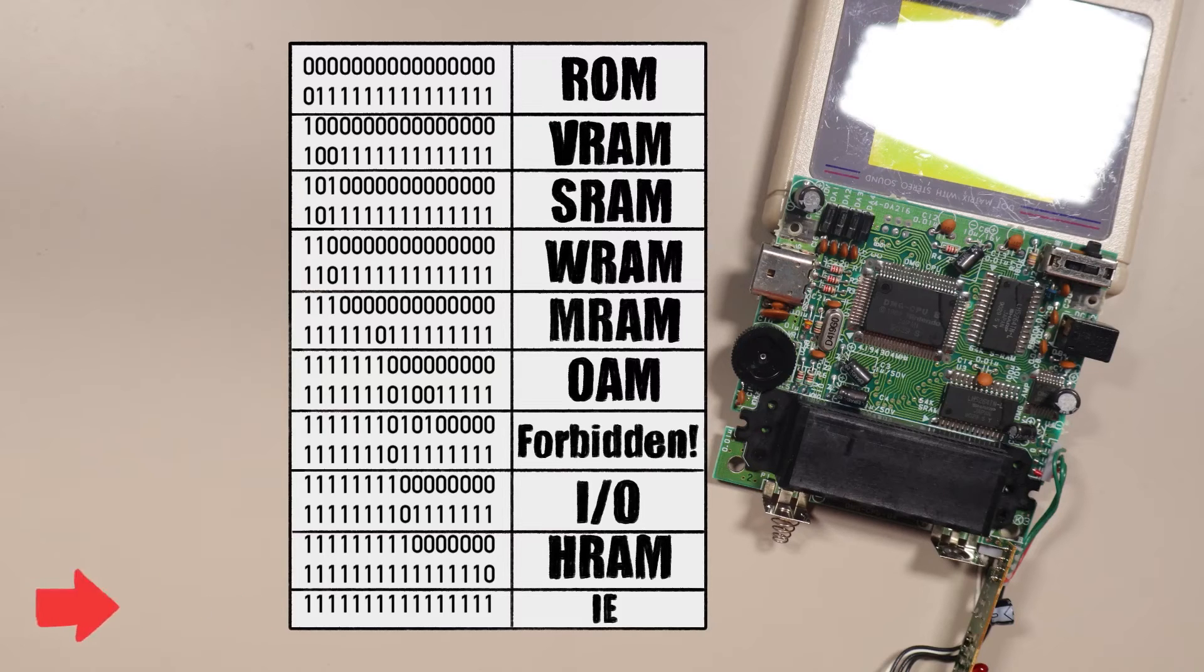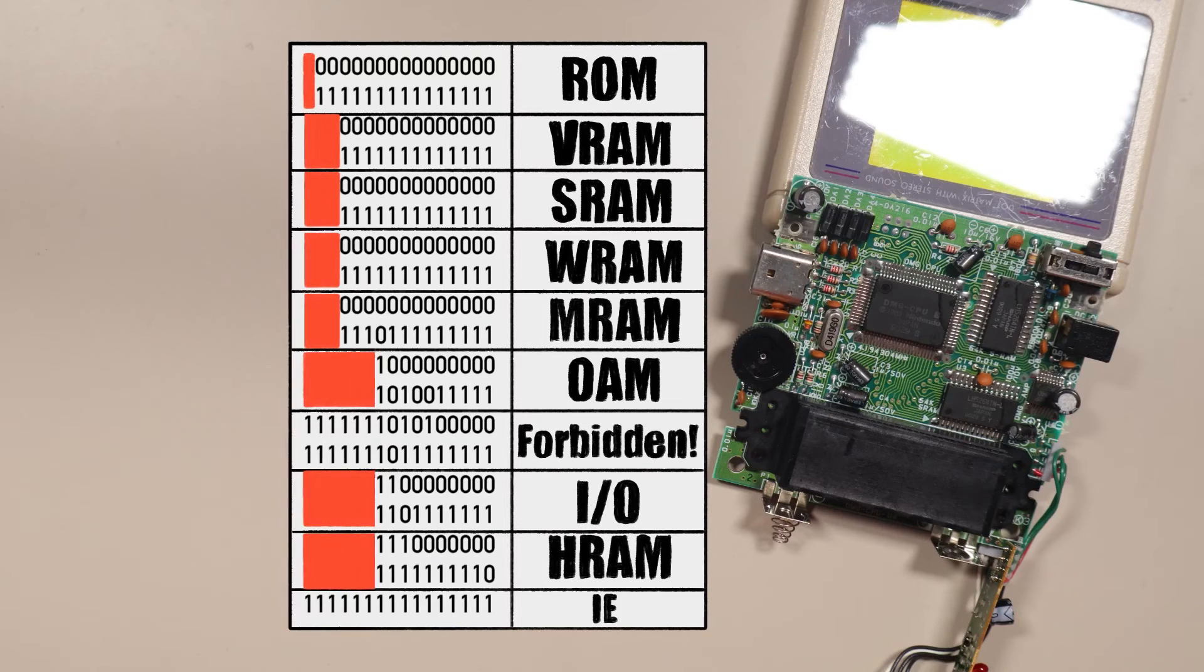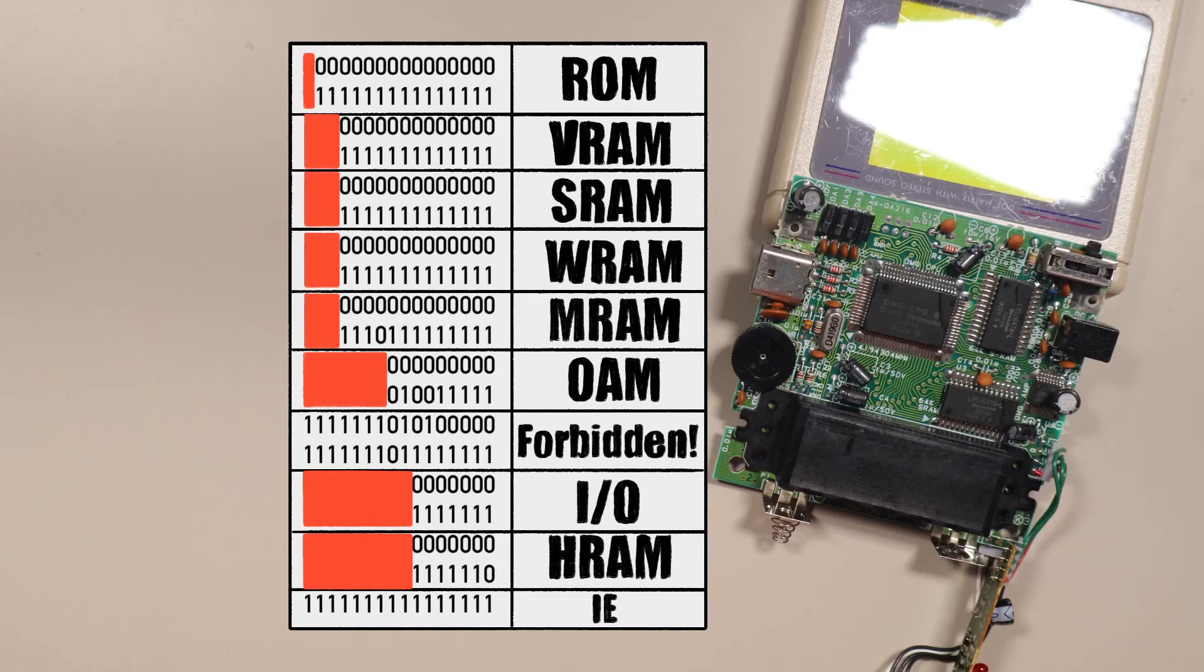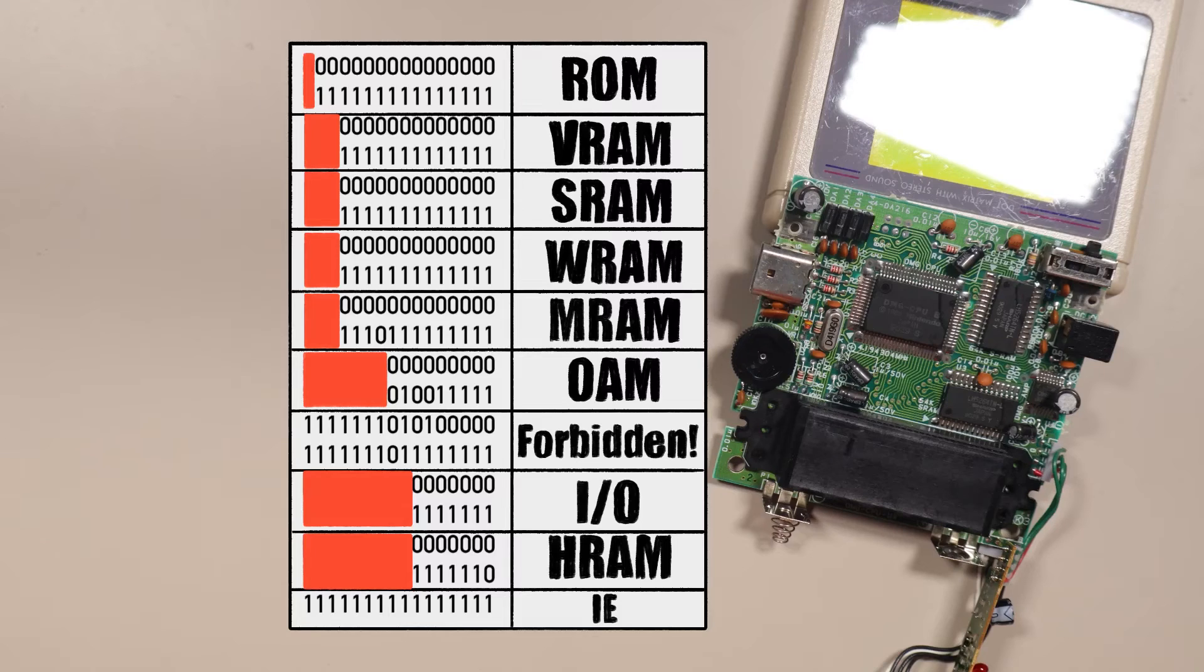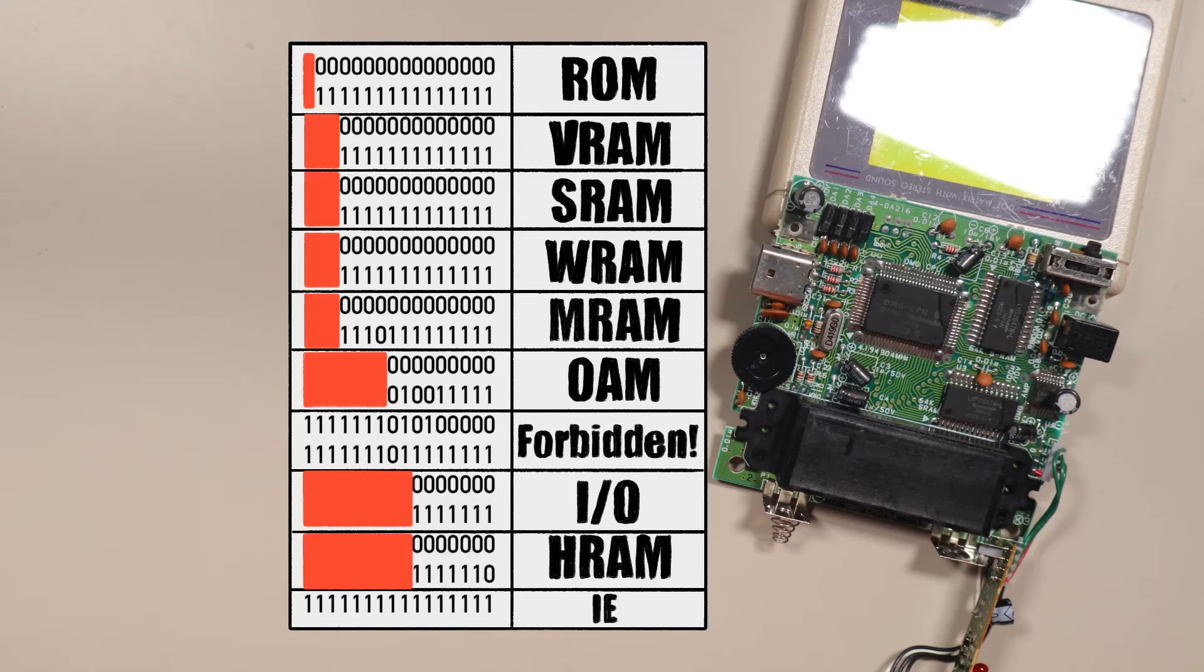The first thing to notice is that each section in the memory map are such that if you ignore some of the higher address bits, then they all look like they start from zero. Well, except for the interrupt enable register, but that's just one address. And except for the forbidden section. It's forbidden though, so maybe it'll be fine. This pattern makes it really easy to do conversion. No fancy subtraction. You just ignore bits.